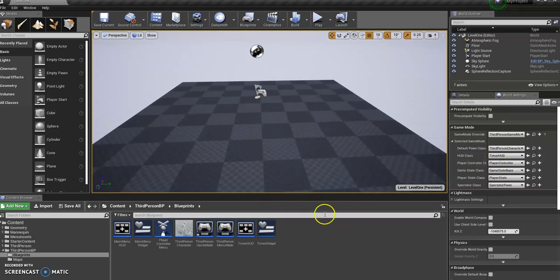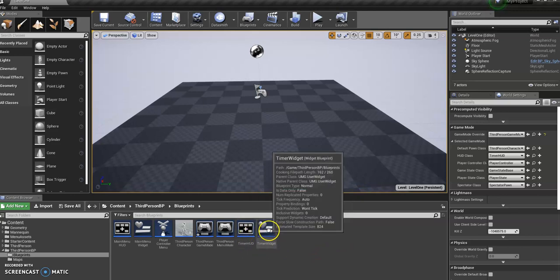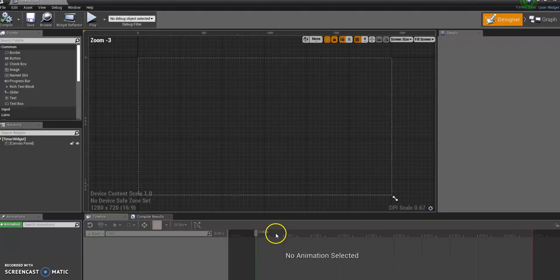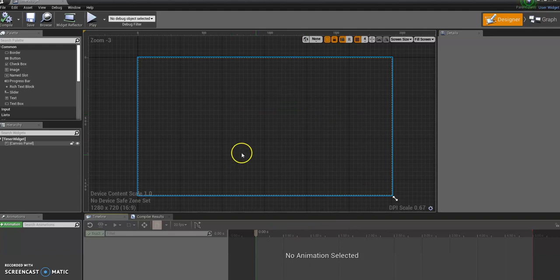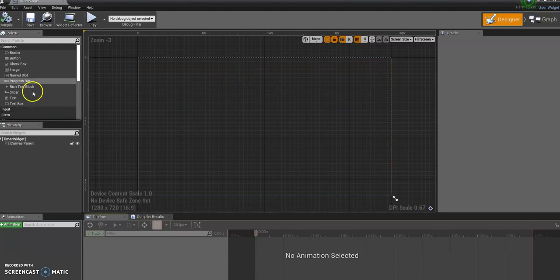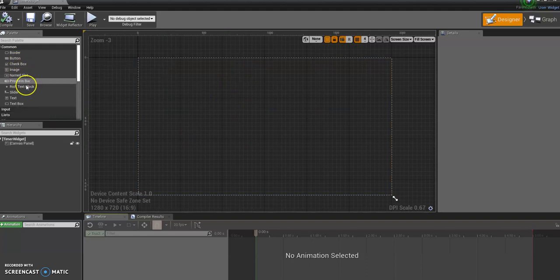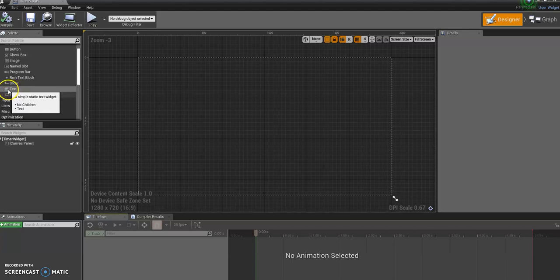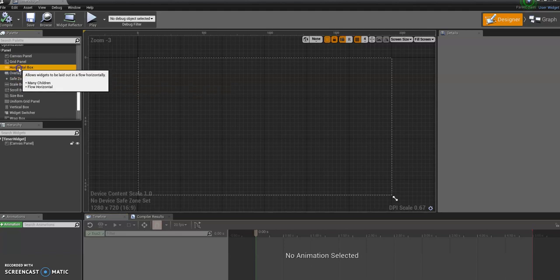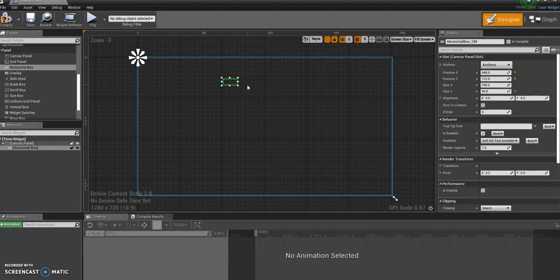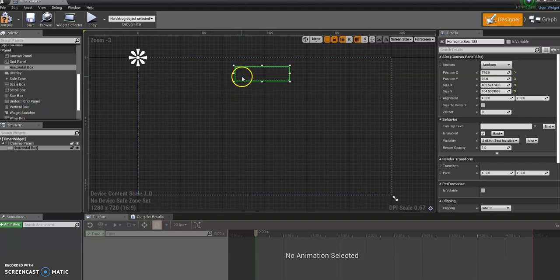And now what we need to do is actually make our HUD. So we're going to go into the timer widget. You'll remember this from making our menu. In this case, we don't want a background like we had before because it's just going to be an overlay. So really, we just need what will be text blocks, but I'm going to put in the horizontal box this time to kind of hold it together.